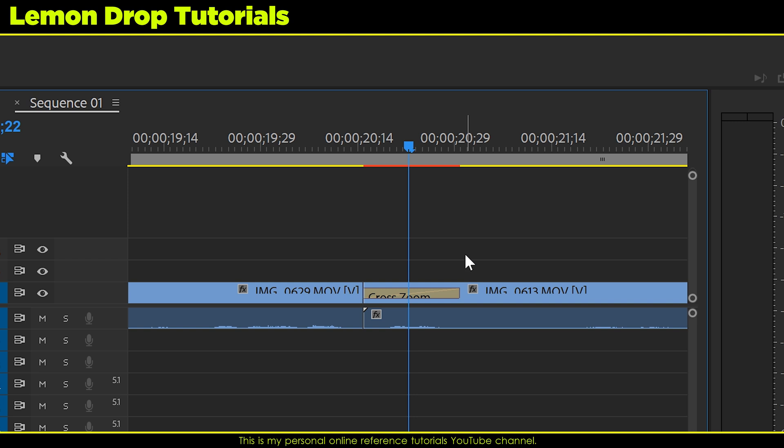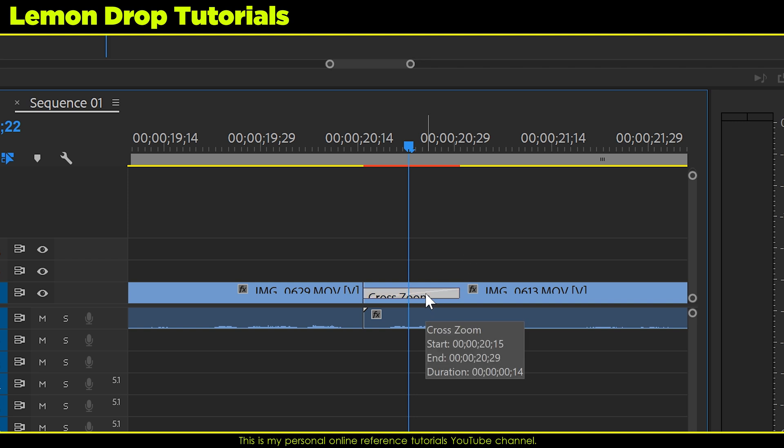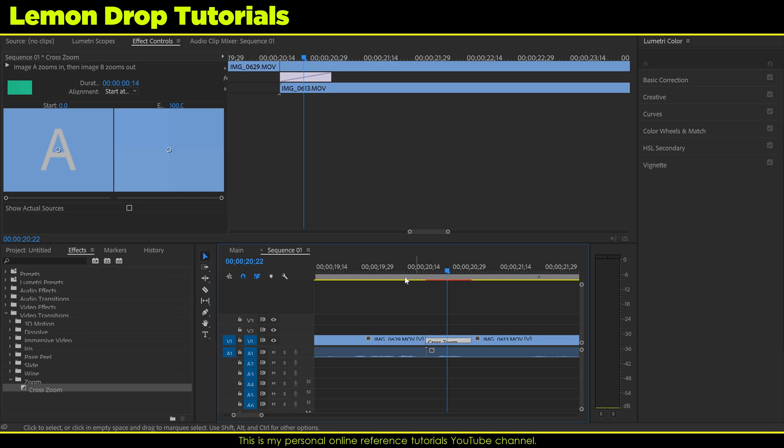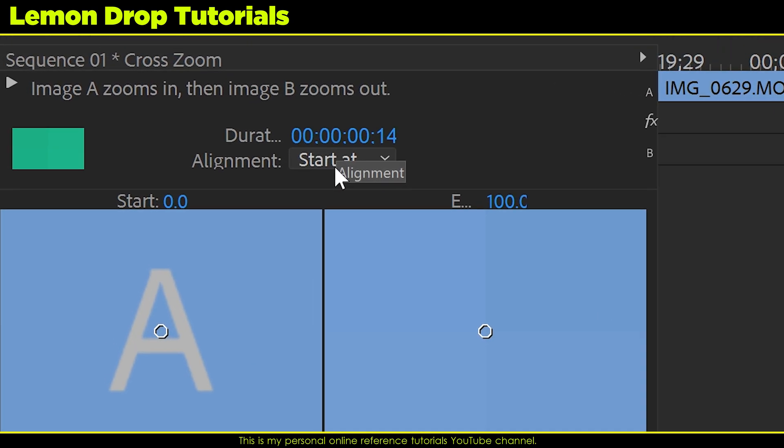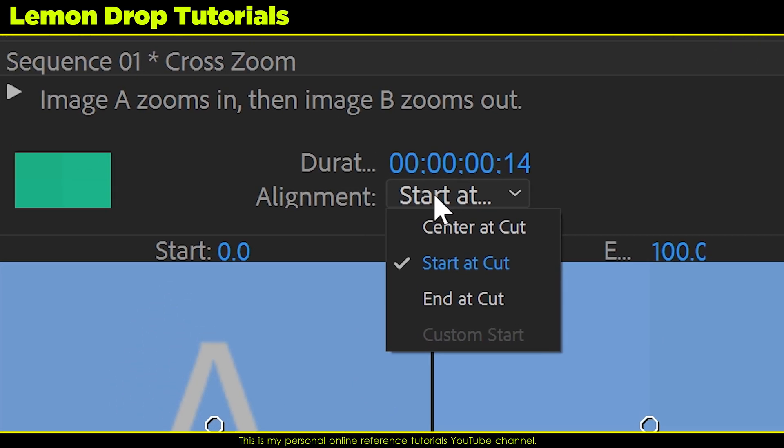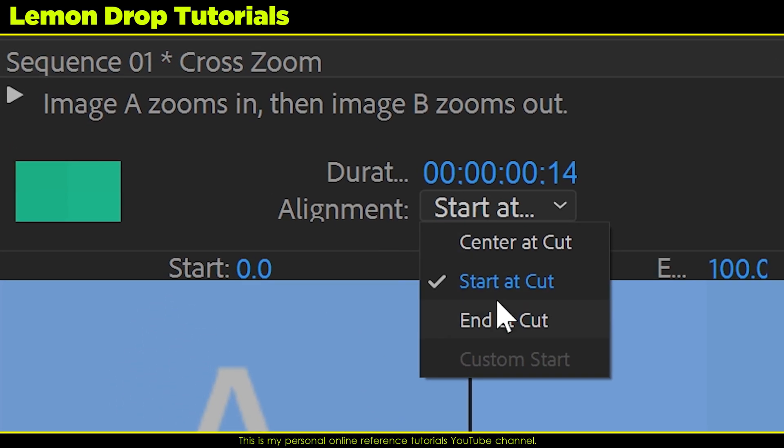So here's a simple way to fix that. Highlight the transition, go up here, click here and you'll see it says start at cut. What you want to do is change that to center at cut.